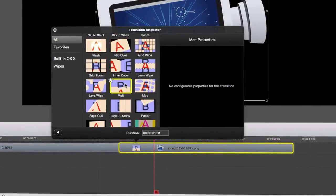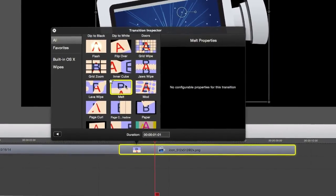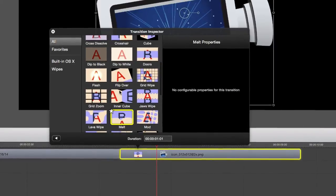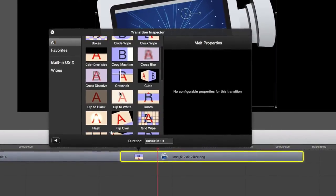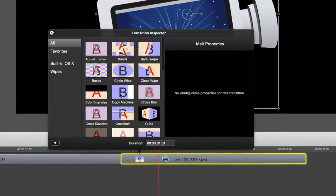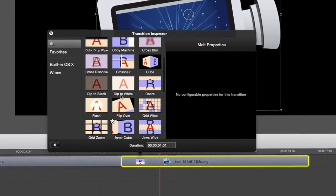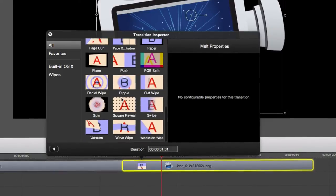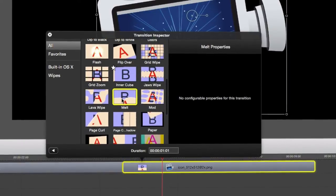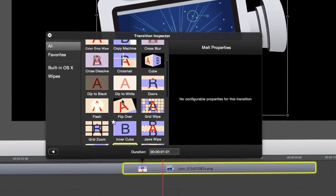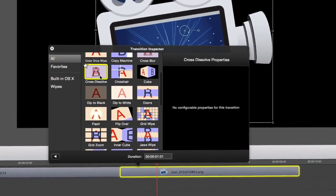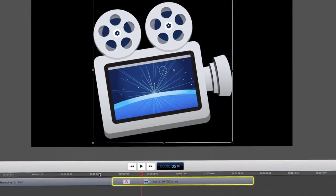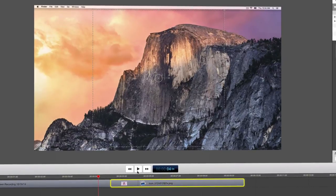This will bring up the transition inspector where you can choose from different types of transitions. With ScreenFlow 5 you will notice we've greatly expanded the transition options. For this though we'll choose the cross-dissolve transition. Let's see how it looks.